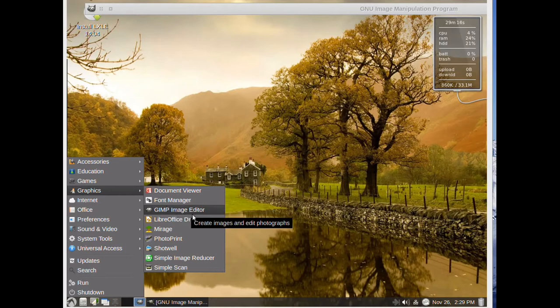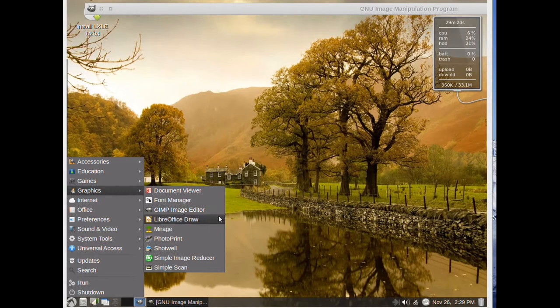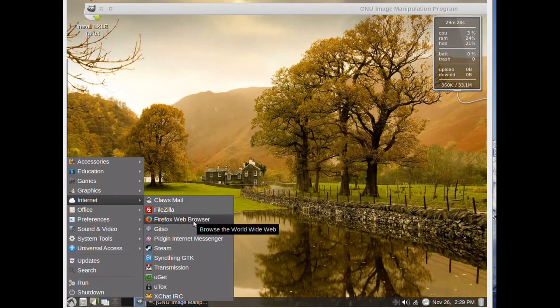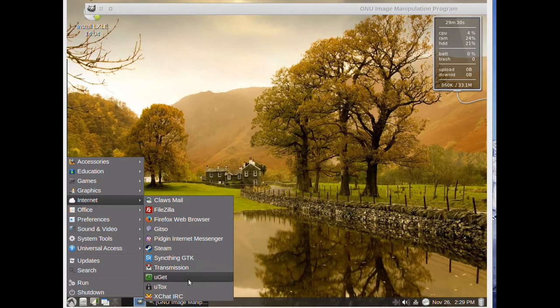Here in the graphics section we have GIMP. Then in the internet section we have many programs from FileZilla to Firefox to Transmission to XChat.